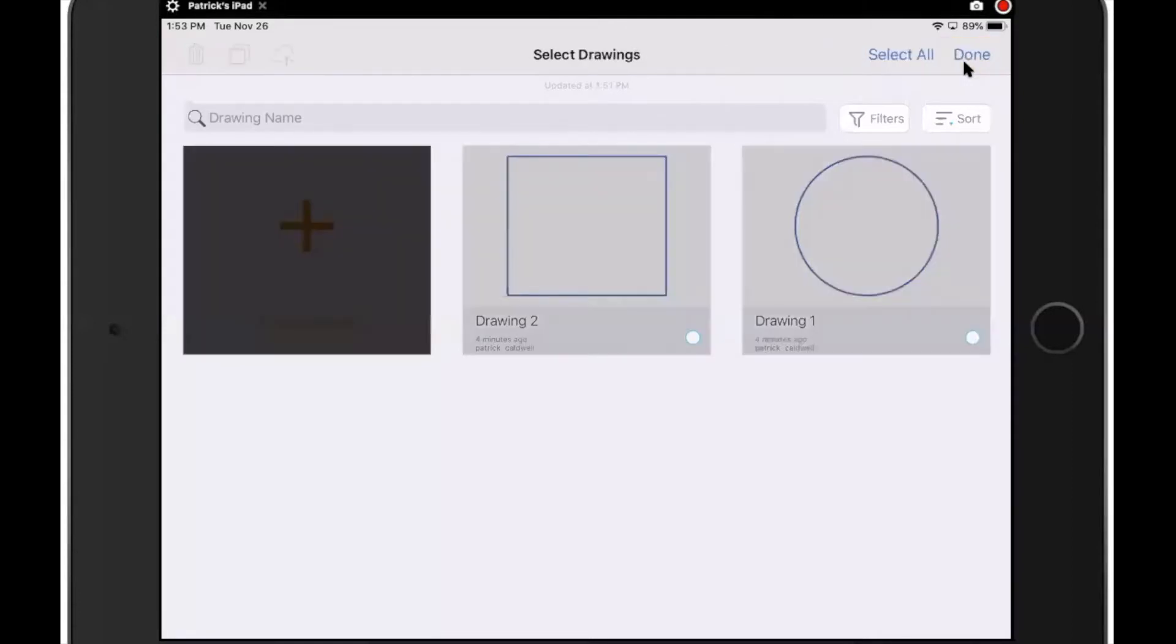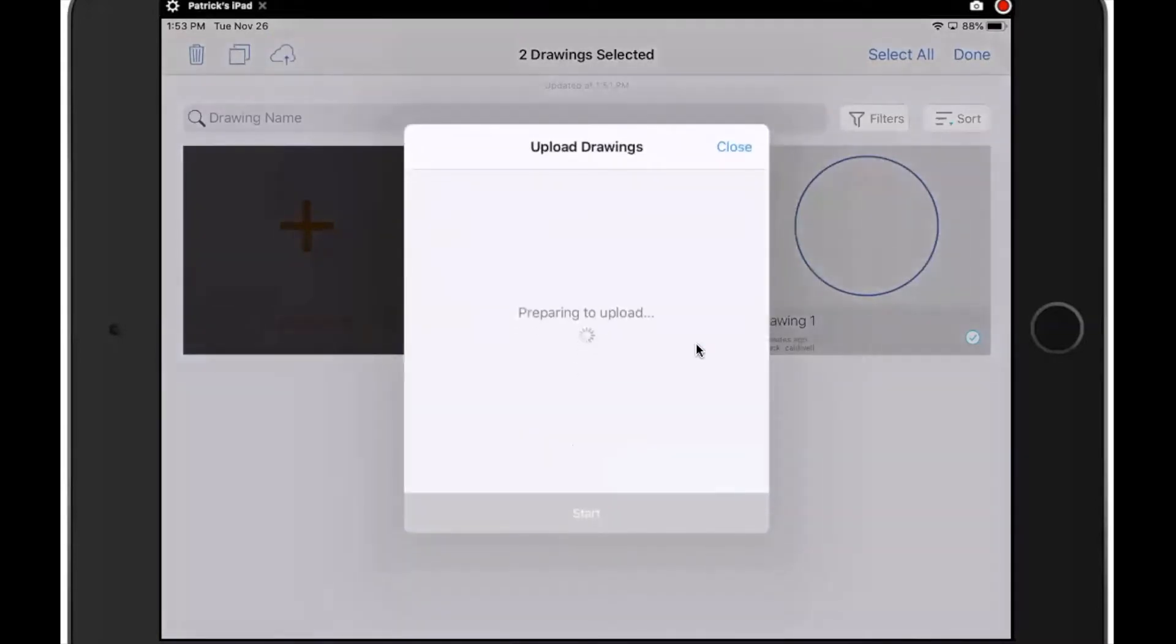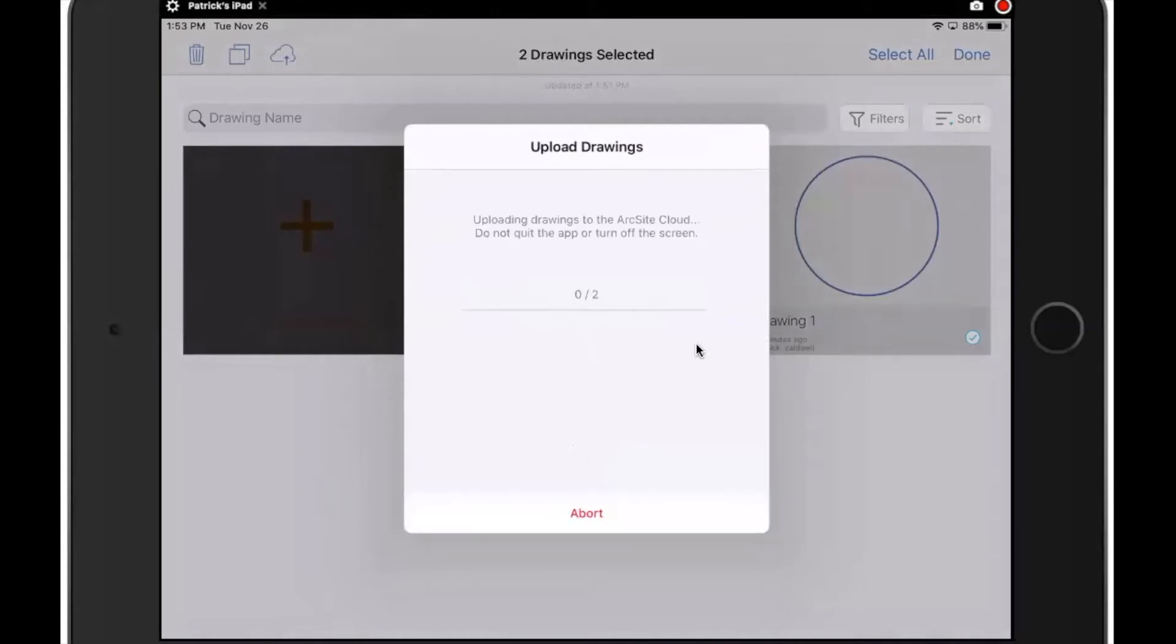I'm going to tap on it and then tap on each one of these drawings. In the top left corner, there's a couple of icons. Delete is the first one, duplicate is the second. The one I want to do here is this third icon with the cloud. I'm going to tap on it. It's going to check and I click the start button to get going. So now it's going to upload those two drawings.